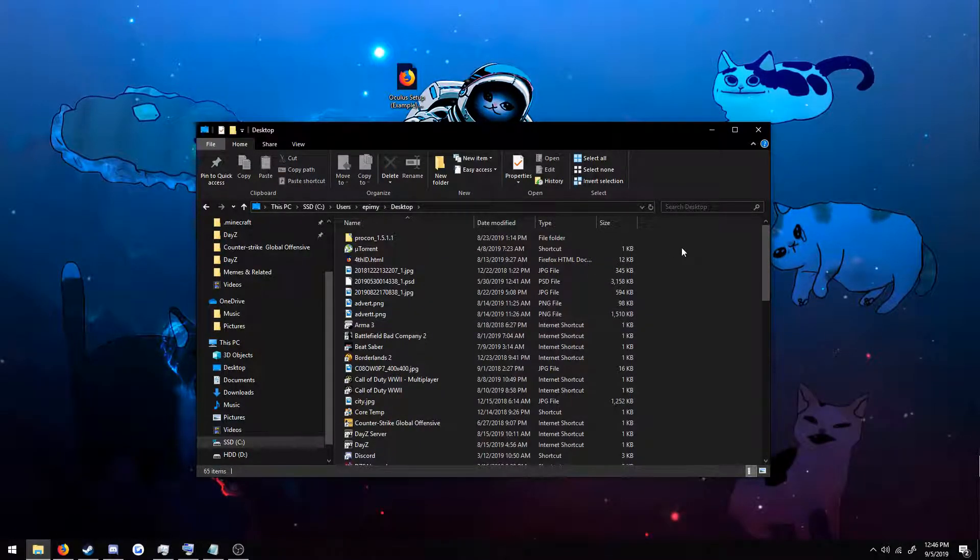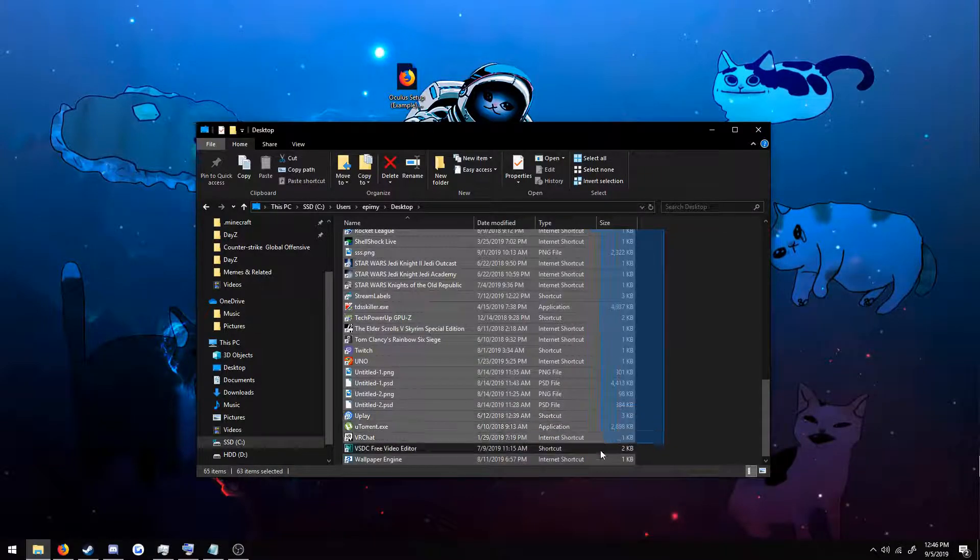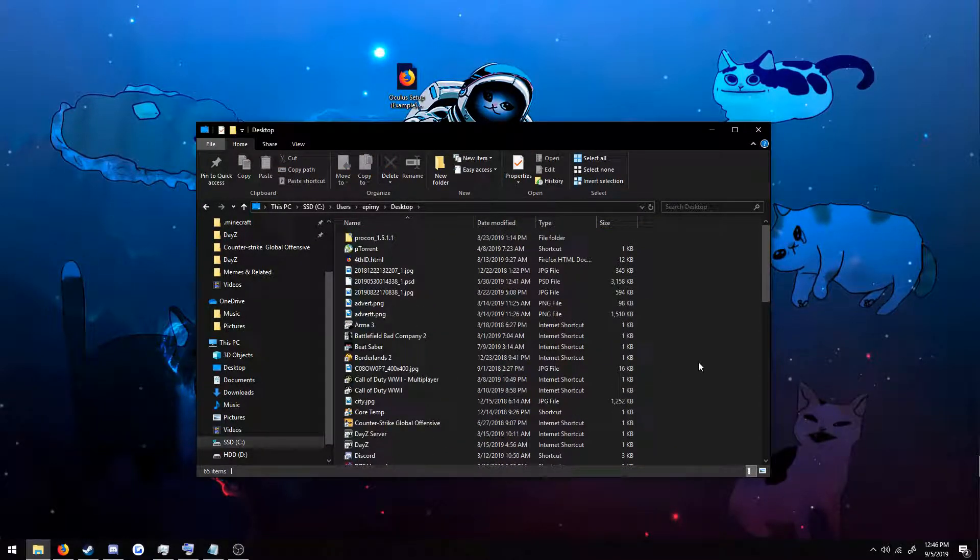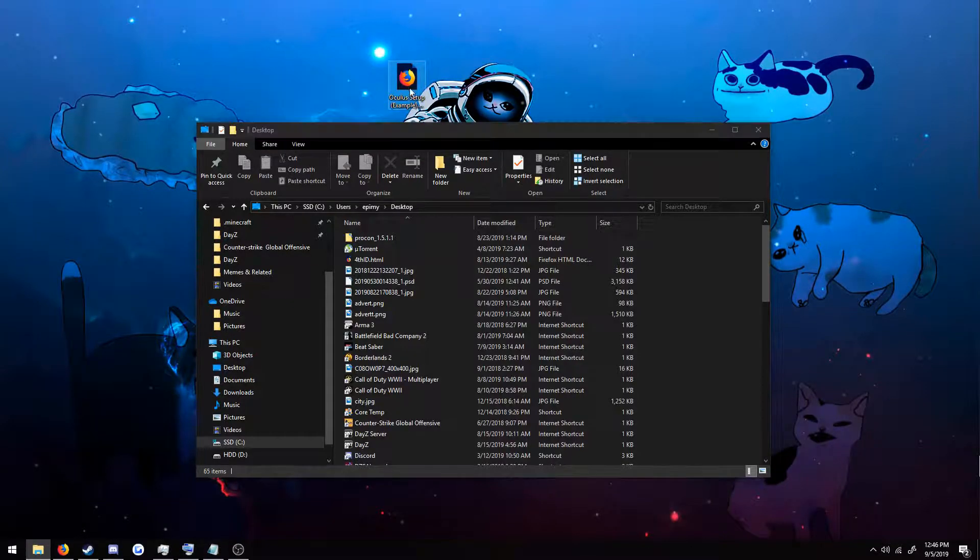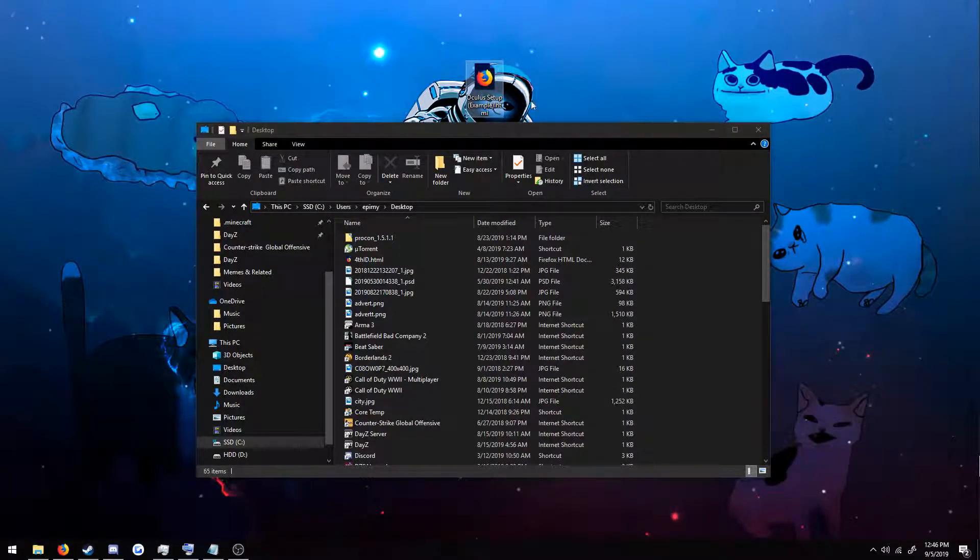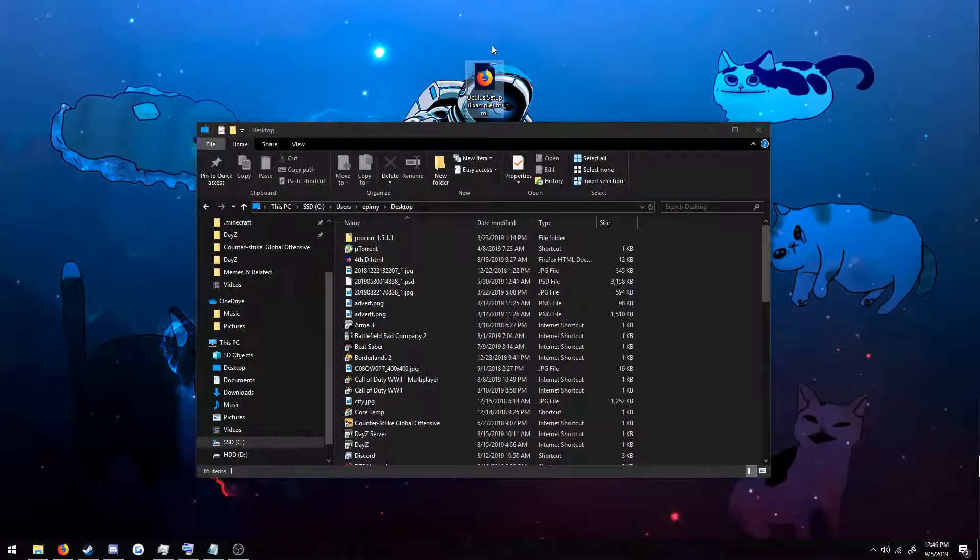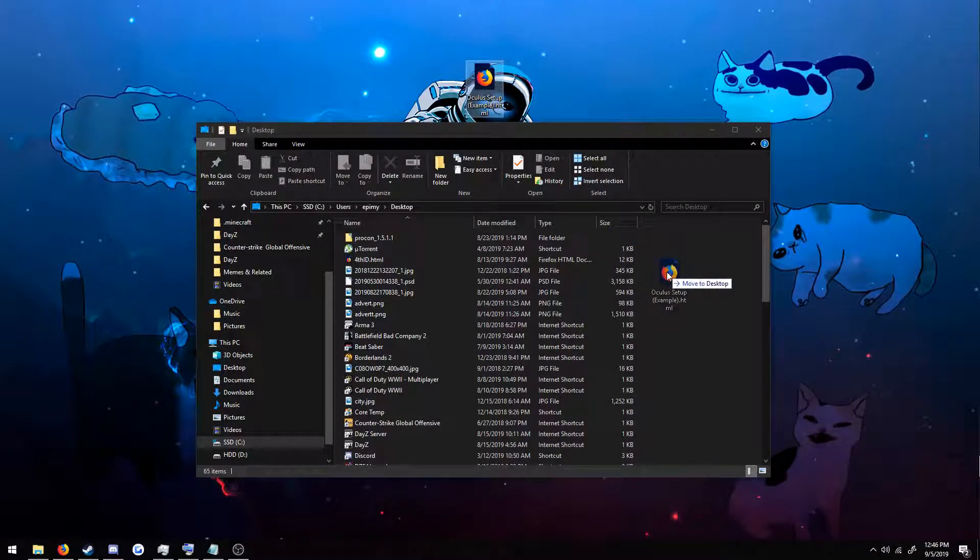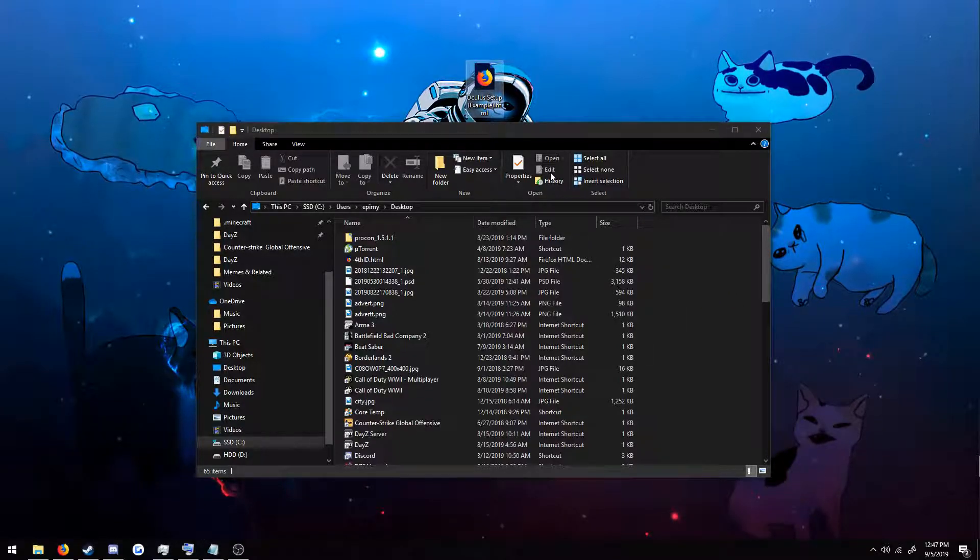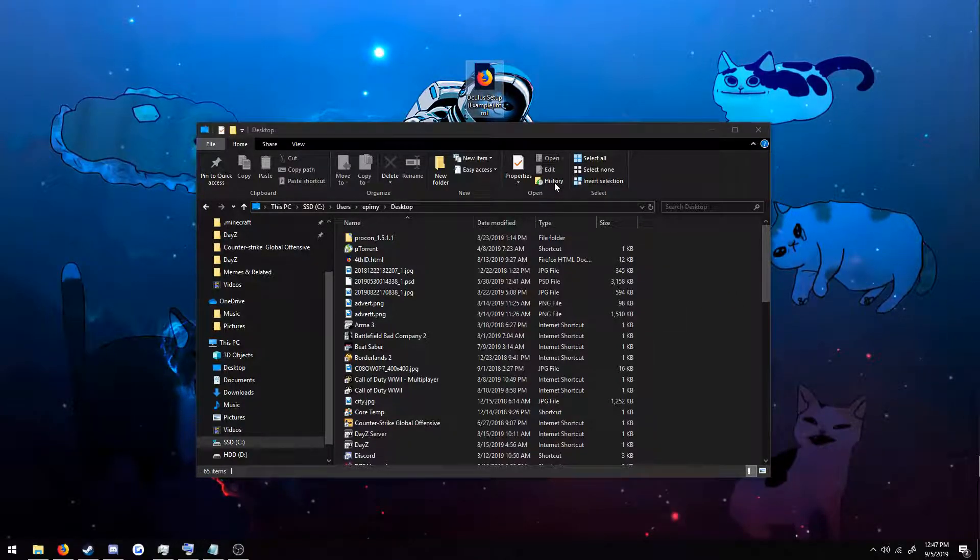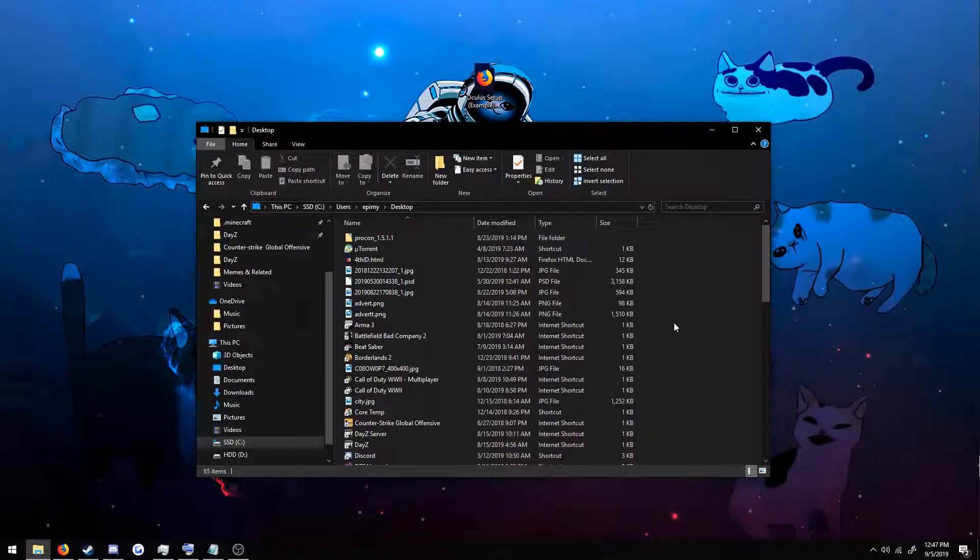If you're using OneDrive, this will basically be empty, so all this won't be here. That doesn't matter. What matters is the Oculus setup.exe, which I'm using as an example. There will be one on your desktop obviously if you're trying to install it. The only thing you're going to want to do is just drag it down into the folder. And that's really it.